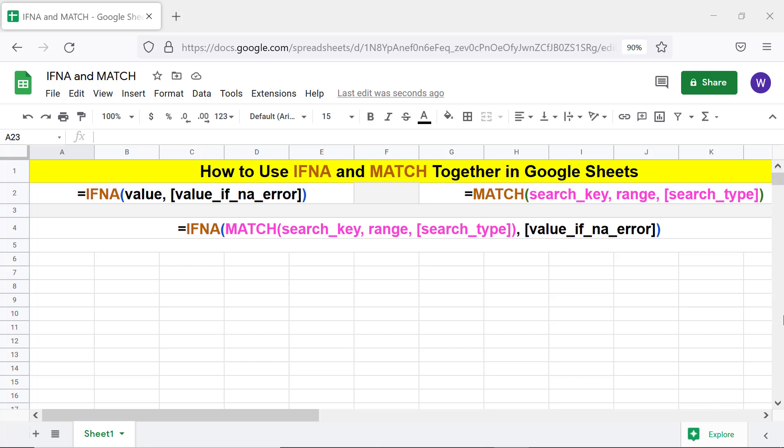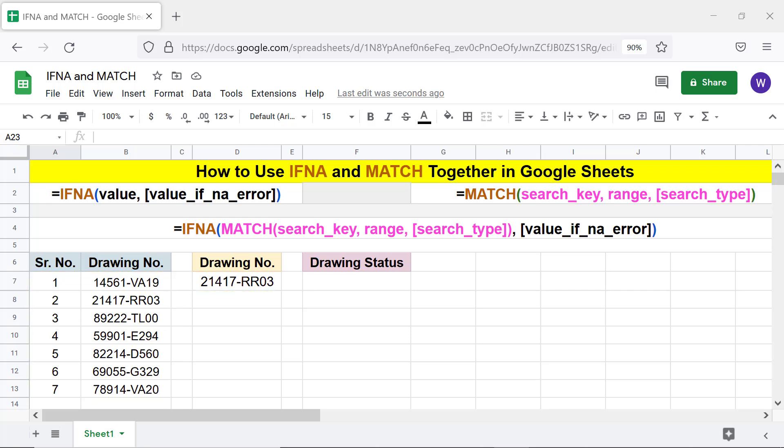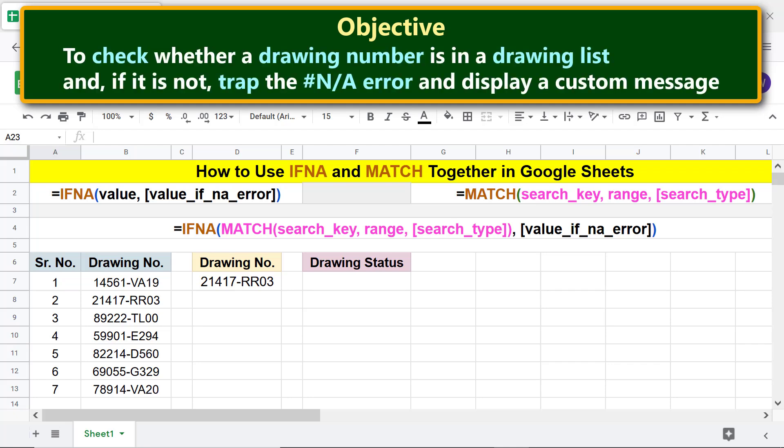Here's the data we will use in this tutorial. The objective is using the IFNA and MATCH functions combo to check whether a drawing number is in a drawing list, and if it is not, trap the N/A error and display a custom message. We are all set to type the IFNA MATCH functions combo formula.